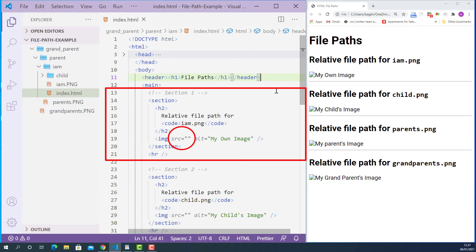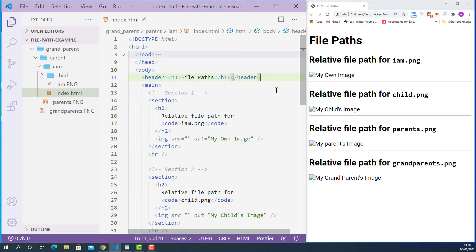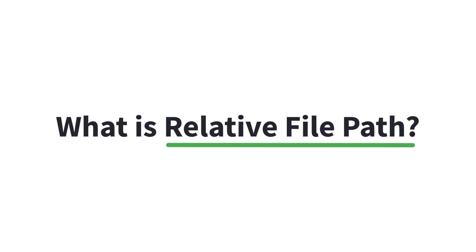In this lecture, we'll specify the relative file path for the image in every section mentioned in the section title. A relative file path means the file path starts from the location of the file we are linking from and points to another file in the same folder or another folder. The location of the pointed file is always relative to the location of the file we are linking from.